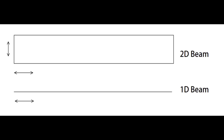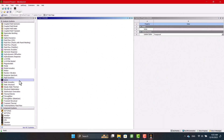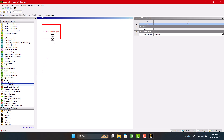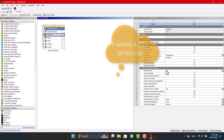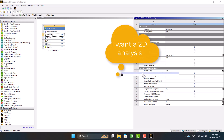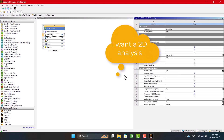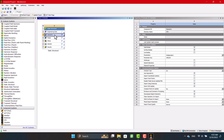Let's get started. First, I'm going to select a static structural toolbox and set the analysis type to 2D. Then, I'm going to open Geometry.